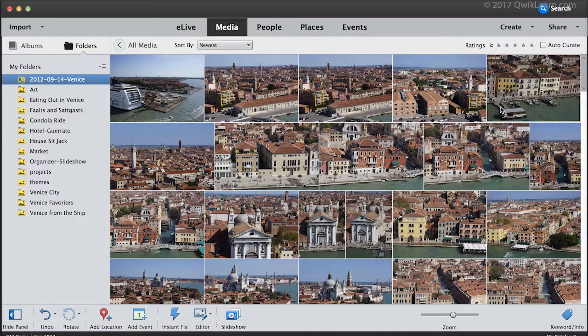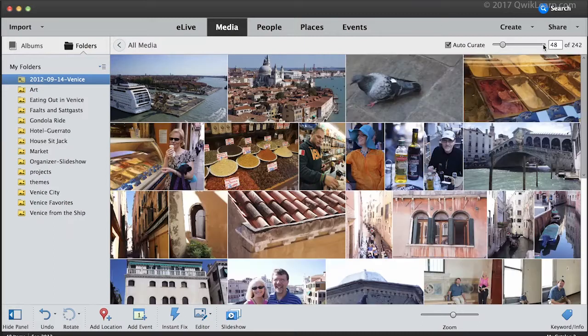You'll find it just above your photos in the upper right. Click the checkbox and the underlying content intelligence that has already analyzed your photos will choose the best ones based on clarity, lighting, composition, and people. It's a great starting point when you have tons of photos from an event and want to narrow them down to create a photo book or slideshow.